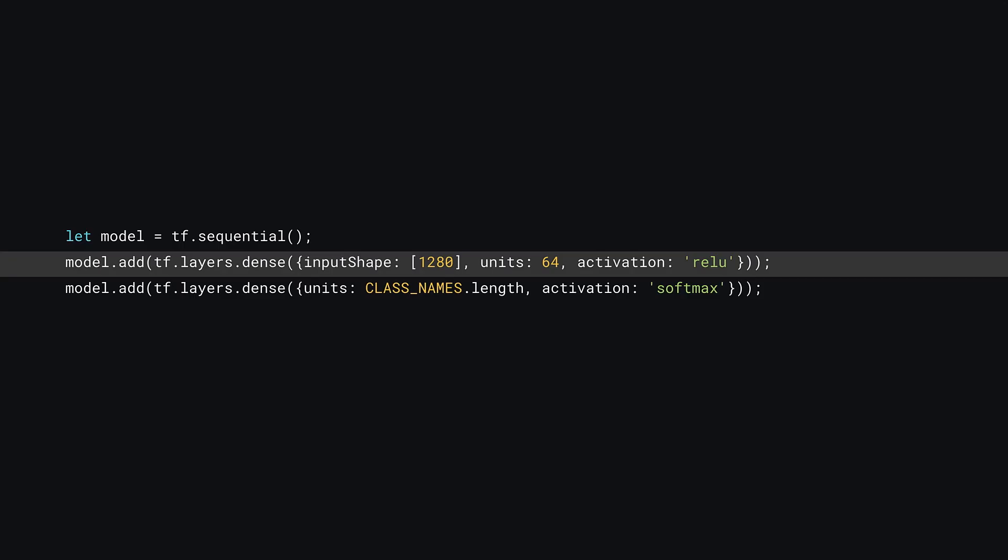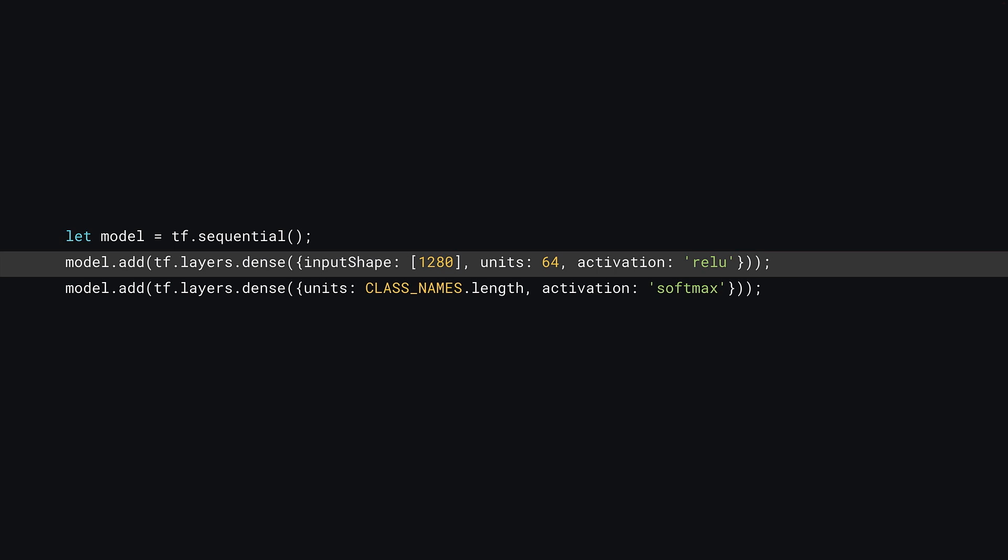Okay, so moving further down the code, you can now update your multi-layer perceptron to take an input shape of 1280 given that this is the new size of the output from the chopped up MobileNetBase model that you just created. The rest of the code in this section stays the same as before. Next, head to the Calculate Features on Current Frame function that performs the data gathering when you click the buttons. The only thing to change here is the model used to make the prediction.